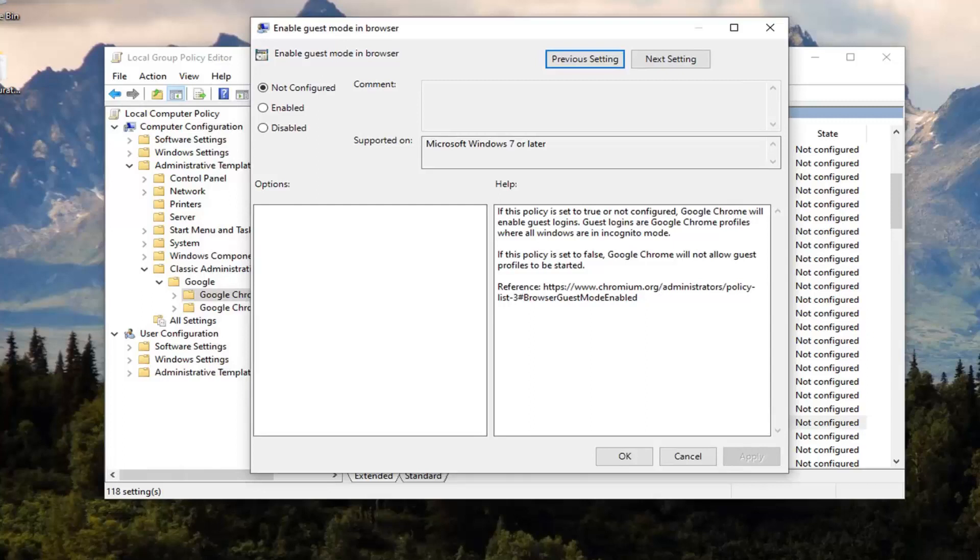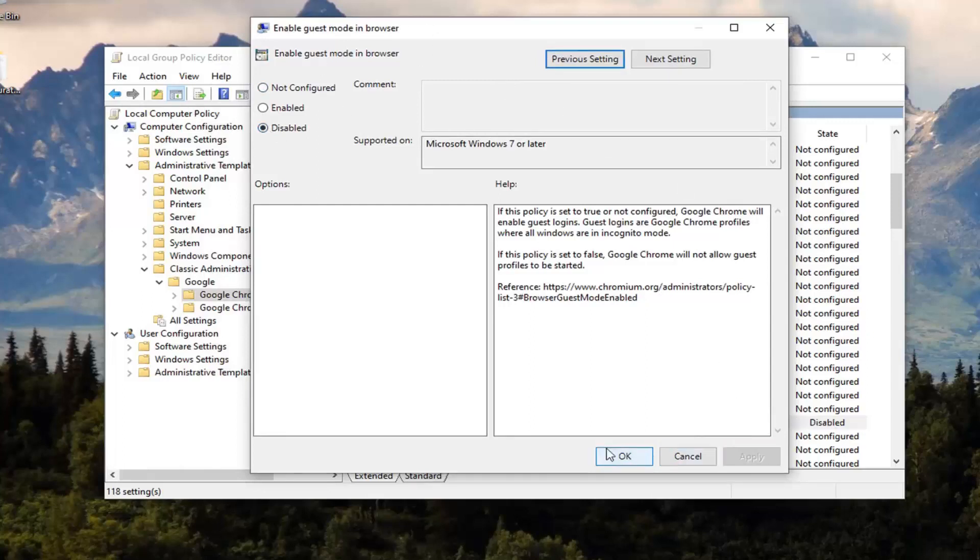You want to set this over to Disabled. We're going to be turning off Guest Mode. Select Apply and OK.